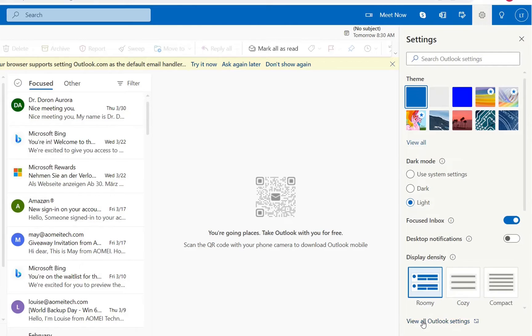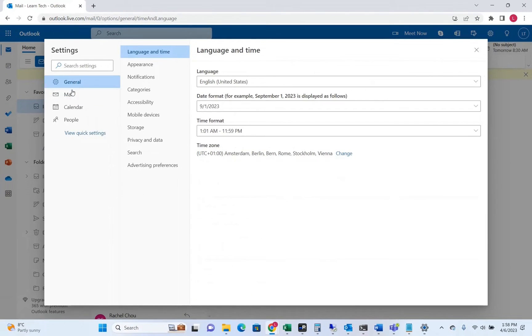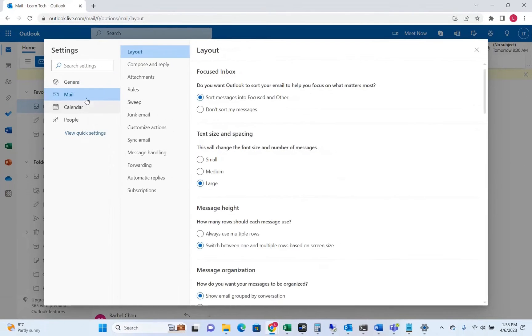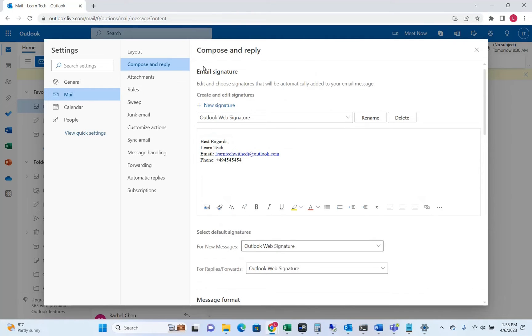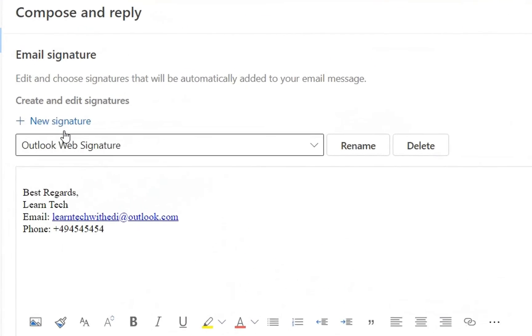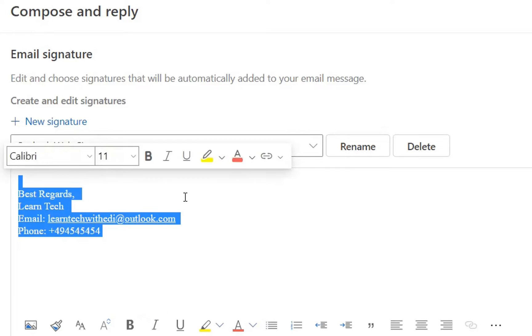Now from these options on the left you need to click Mail and then from those options you need to click Compose and Reply. Here you have the possibility to create a new signature or edit an existing one that you may have already created.